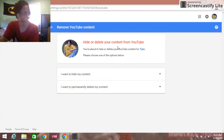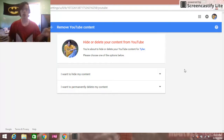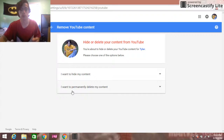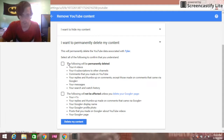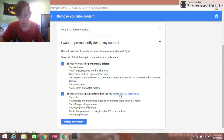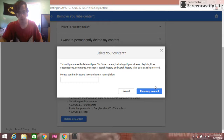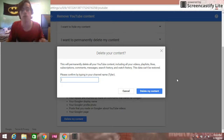It says it will delete your content from YouTube. You have to make a decision — if you want to hide your content that's okay, but if you want to permanently delete it you have to go through here. I'll go with Delete, and then you click Delete My Content.